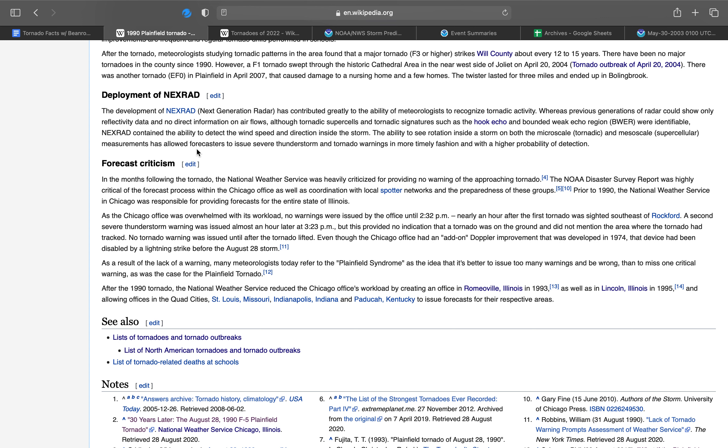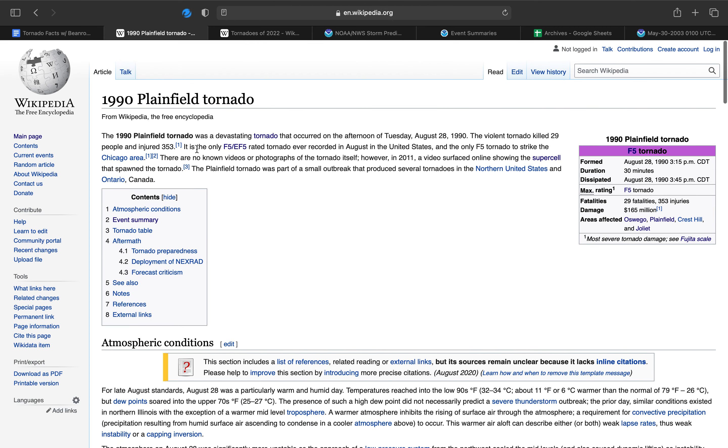After the 1990 tornado, the National Weather Service reduced the Chicago-Rosemont office workload by creating a new office in Rosemont in 1993, as well as one in Lincoln in 1995, which was almost destroyed by a mile-wide F3 tornado in 1995. The National Weather Service also allowed offices in the Quad Cities, St. Louis, Indianapolis, and Paducah to issue forecasts for their respective areas. That is it for possibly the longest Tornado Facts with BNORC124 video. It's possibly even longer than the 74 Super Outbreak video. I just have so much to talk about because it happened so close to where I live. And I have actually a few stories to tell about it. That is it for episode 18 of Tornado Facts with BNORC124. This one being about the 1990 Plainfield Tornado Outbreak on Tuesday, August 28, 1990. So with that, goodbye.